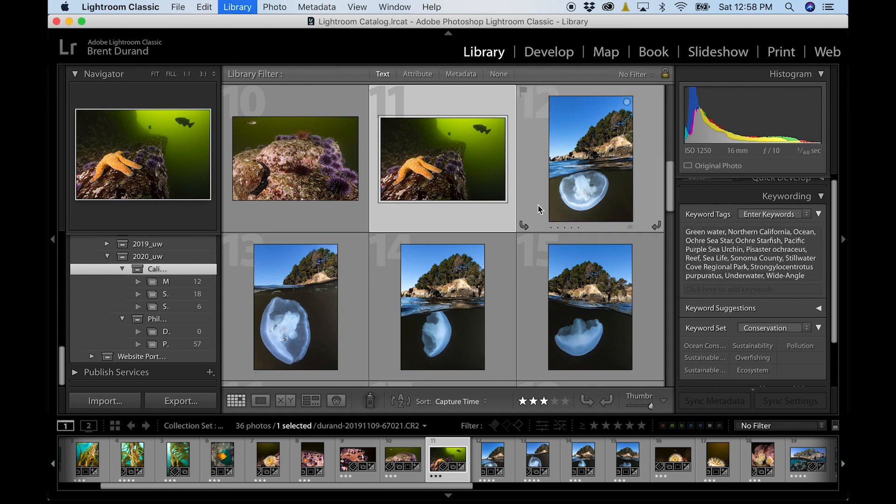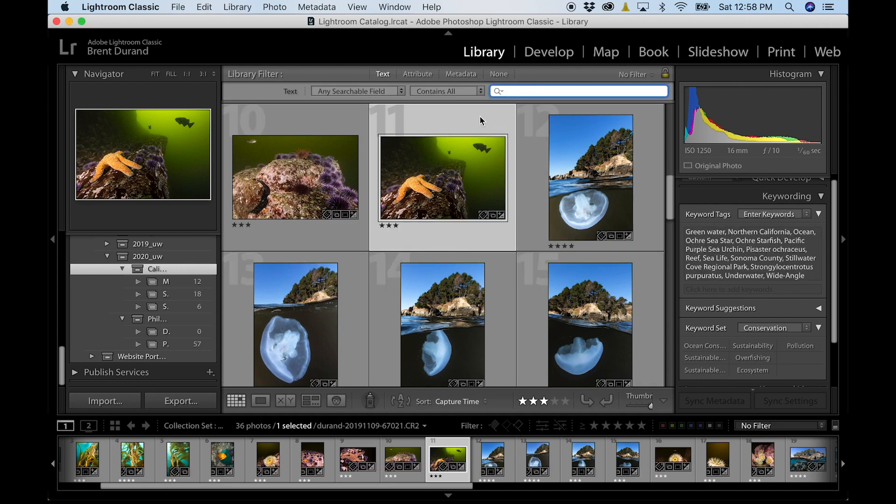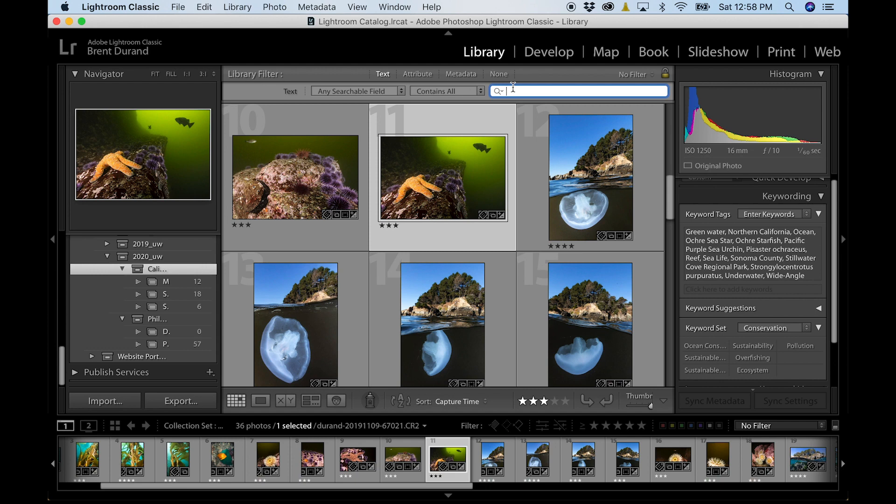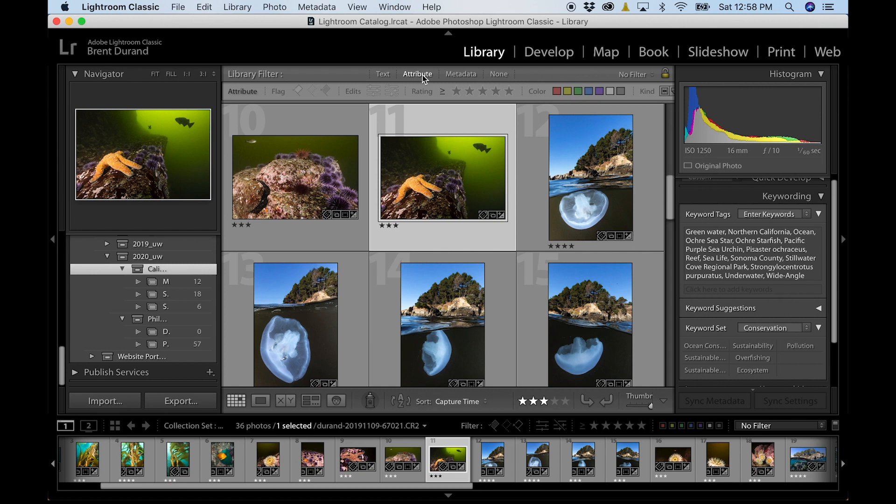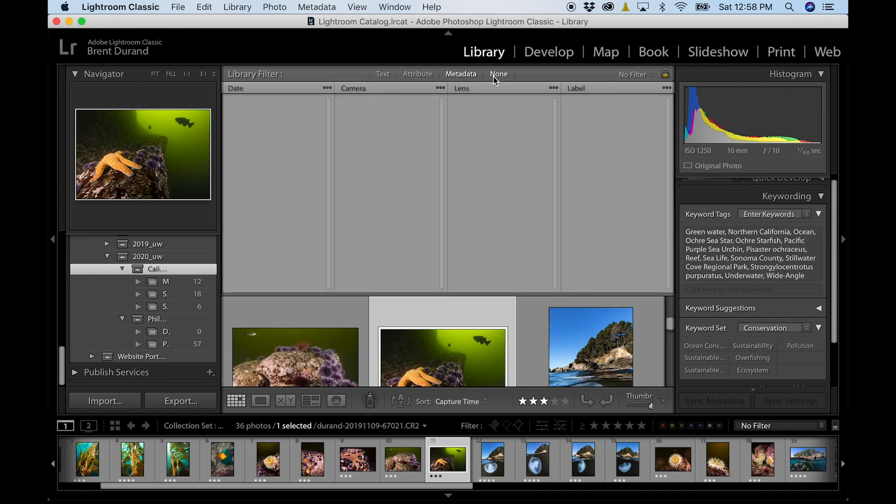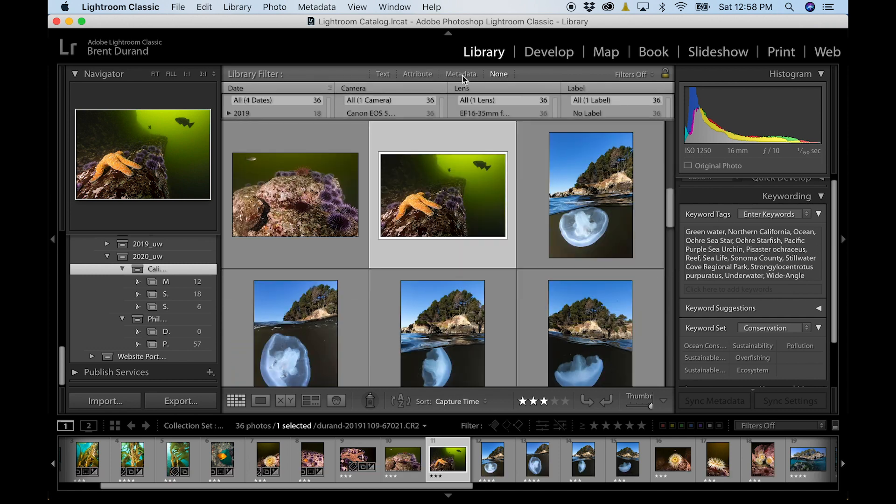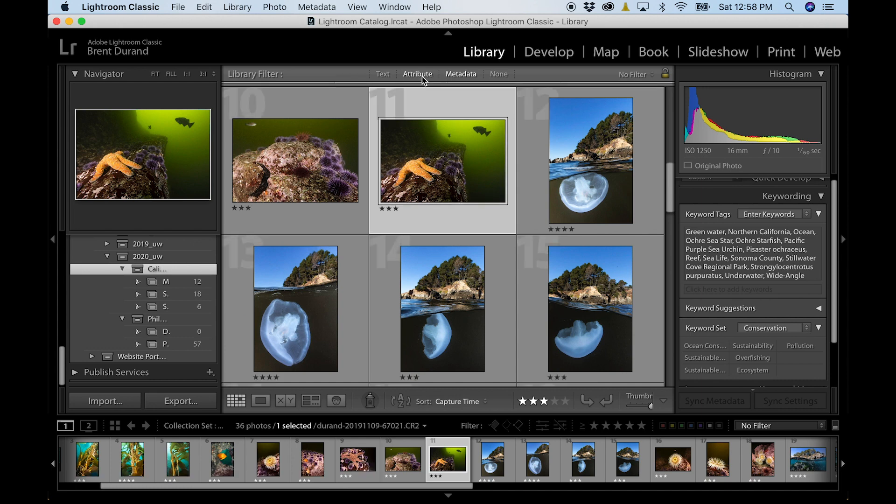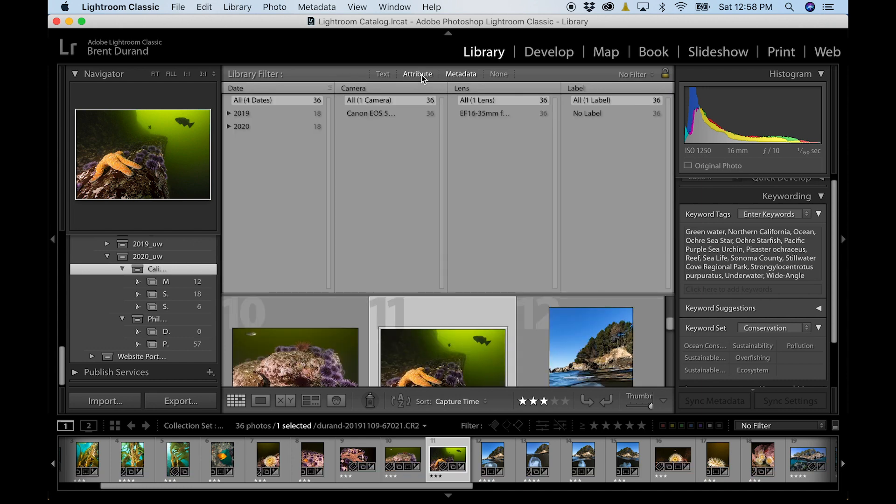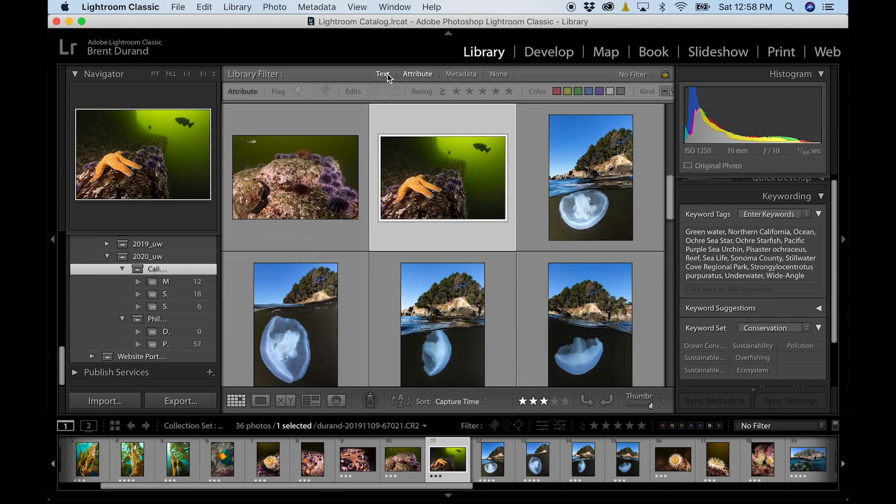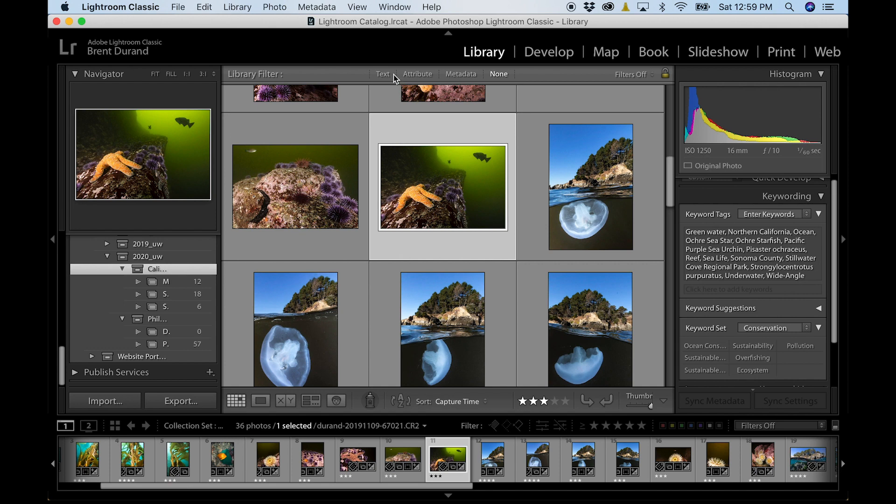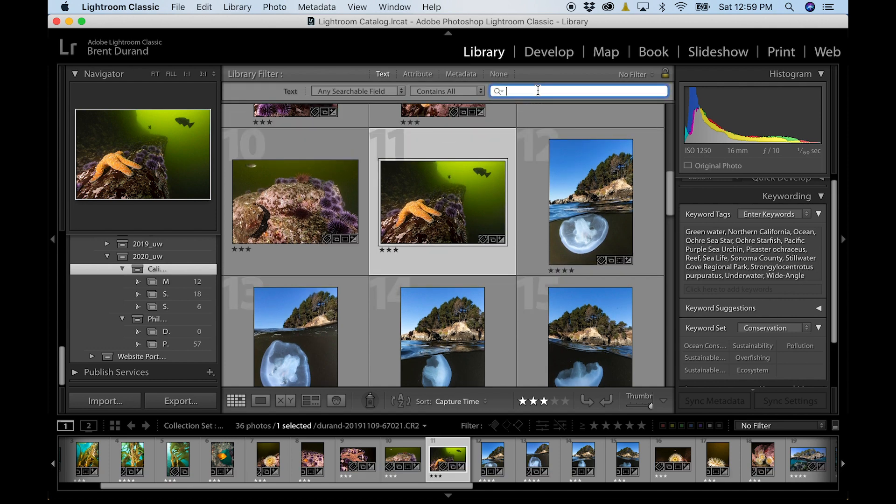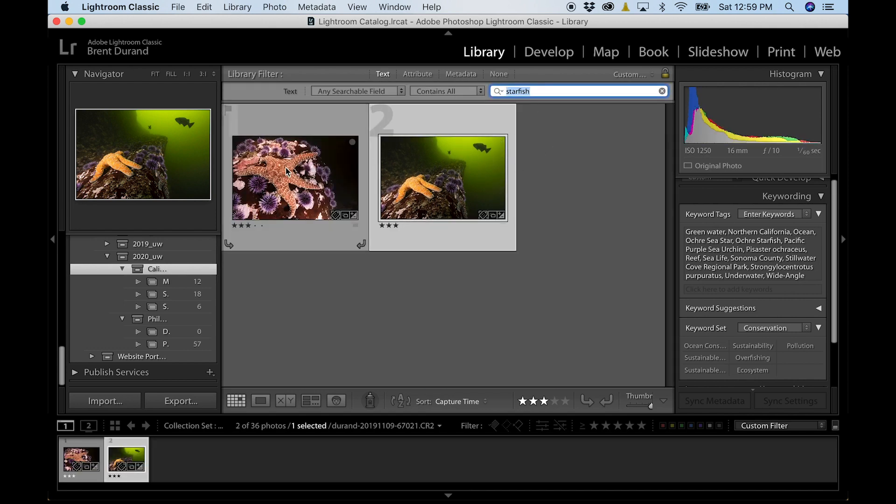But the real value with Lightroom here with the keywording is the search. So we can do a command or control F right here, and it pulls up our library filter. And you've got a number of filter and search criteria here, which I'm not going to dive into too much because I have a VIP video about mastering search, which dives in depth on all of these different search criteria and how to filter your images.